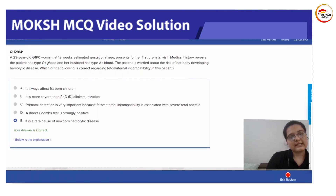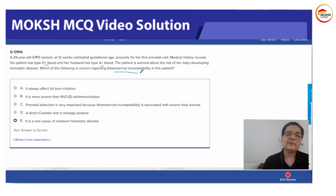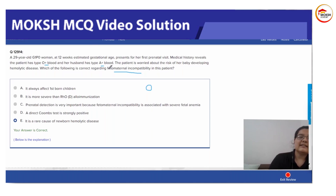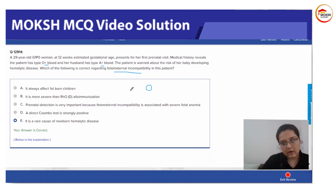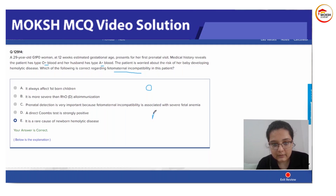The mother is Rh positive, the father is Rh positive, and the baby is going to be Rh positive — Rh aside. Now there is some fetal-maternal incompatibility because the mother has an O blood group. Whenever the mother has an O blood group and the father has any other blood group, there are chances that the baby will have A, B, or AB blood groups, creating a chance of ABO incompatibility.